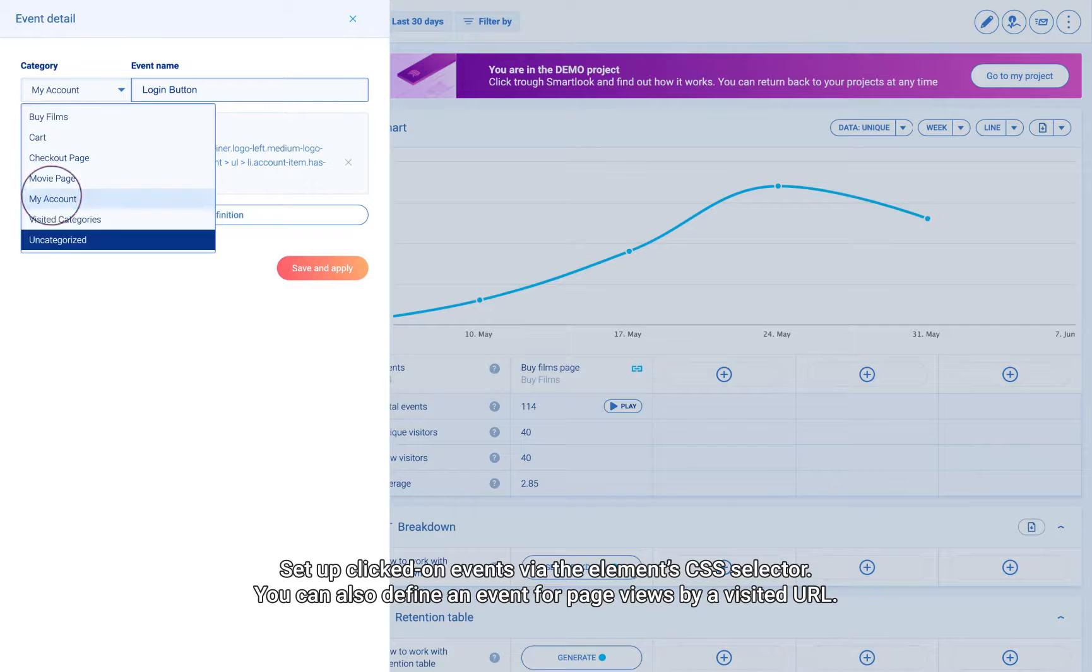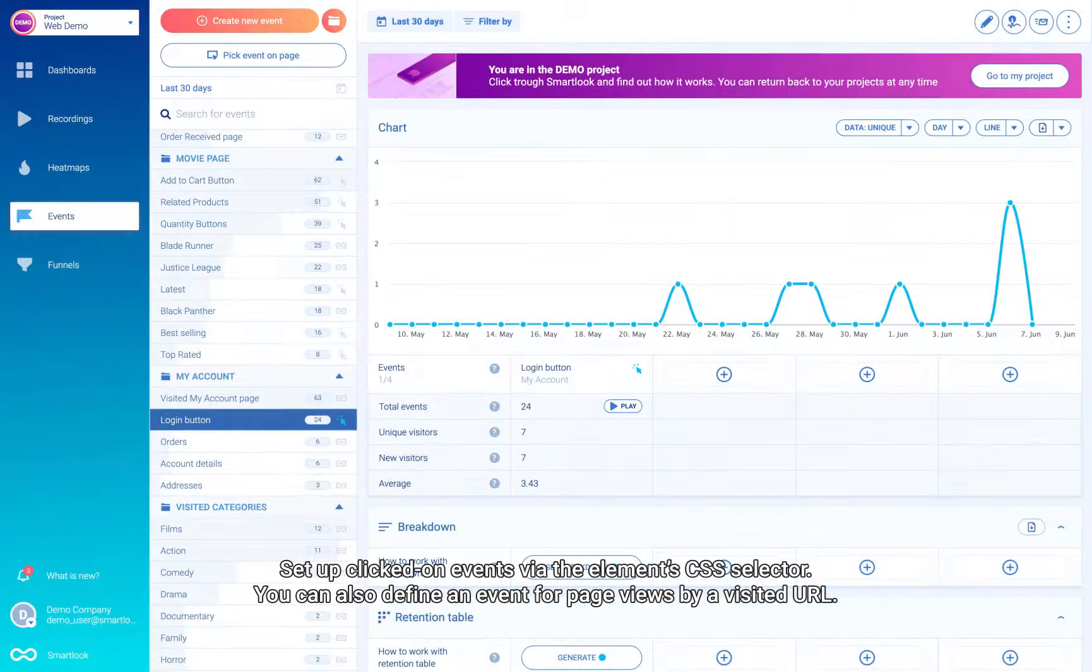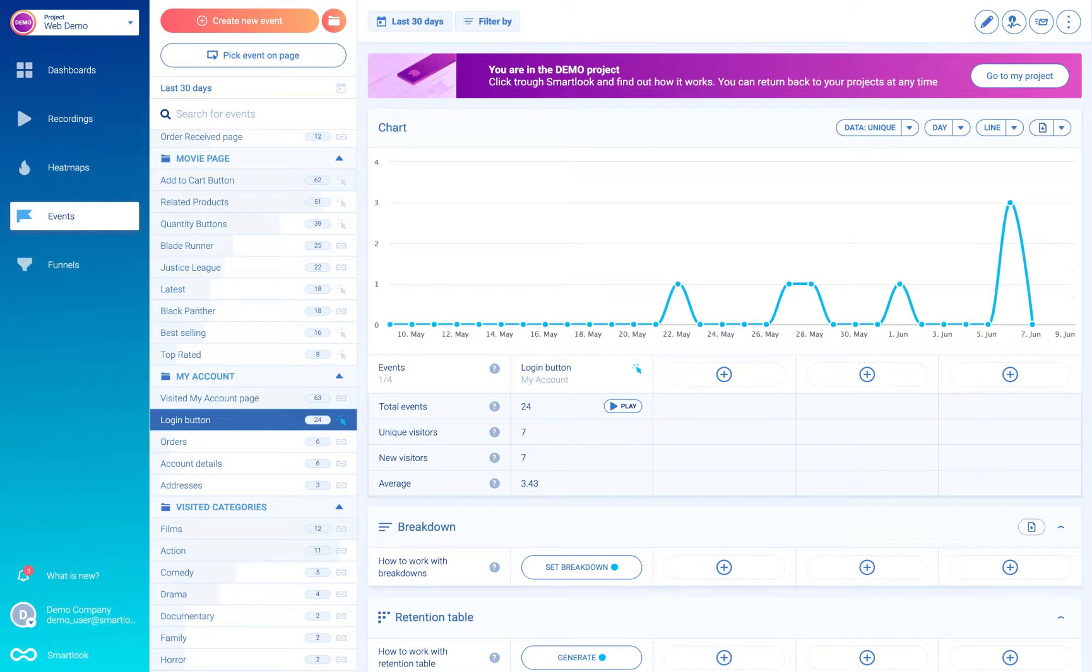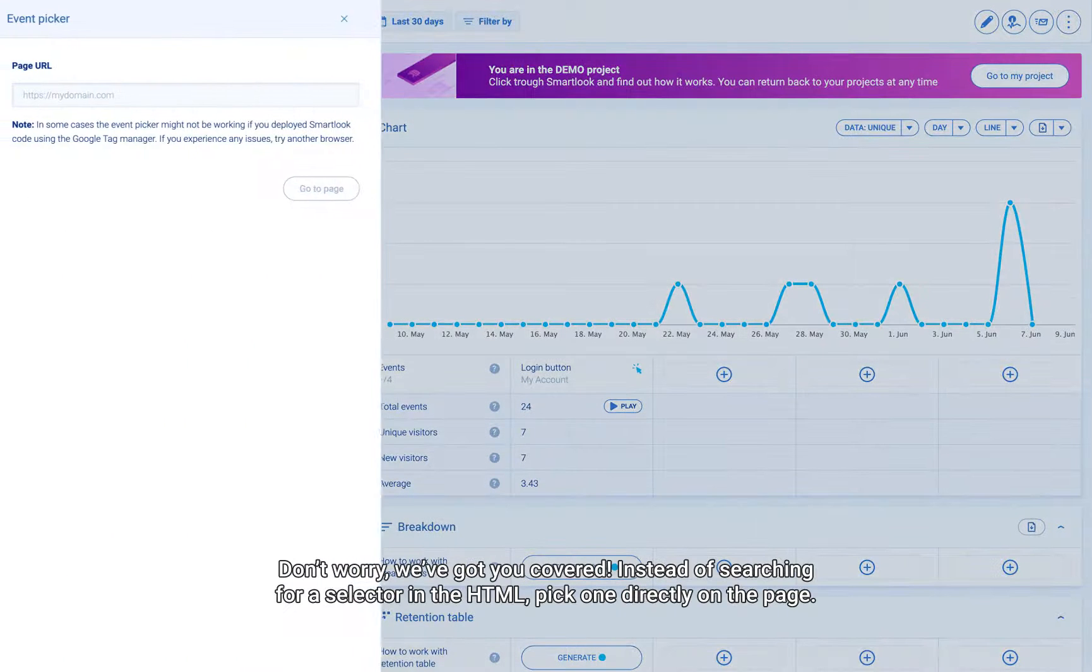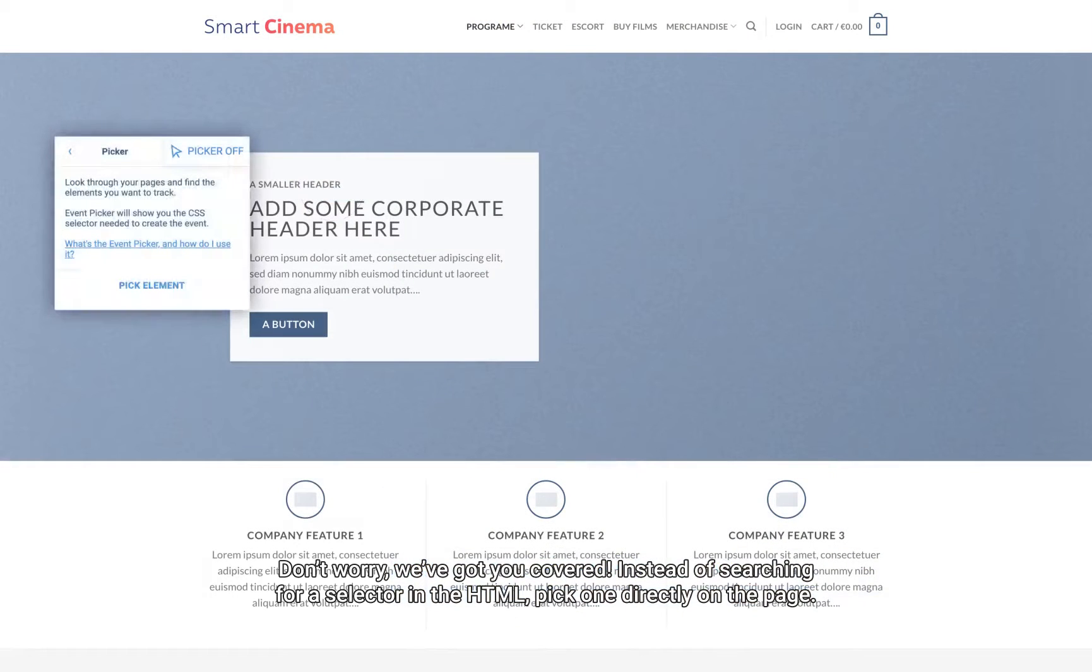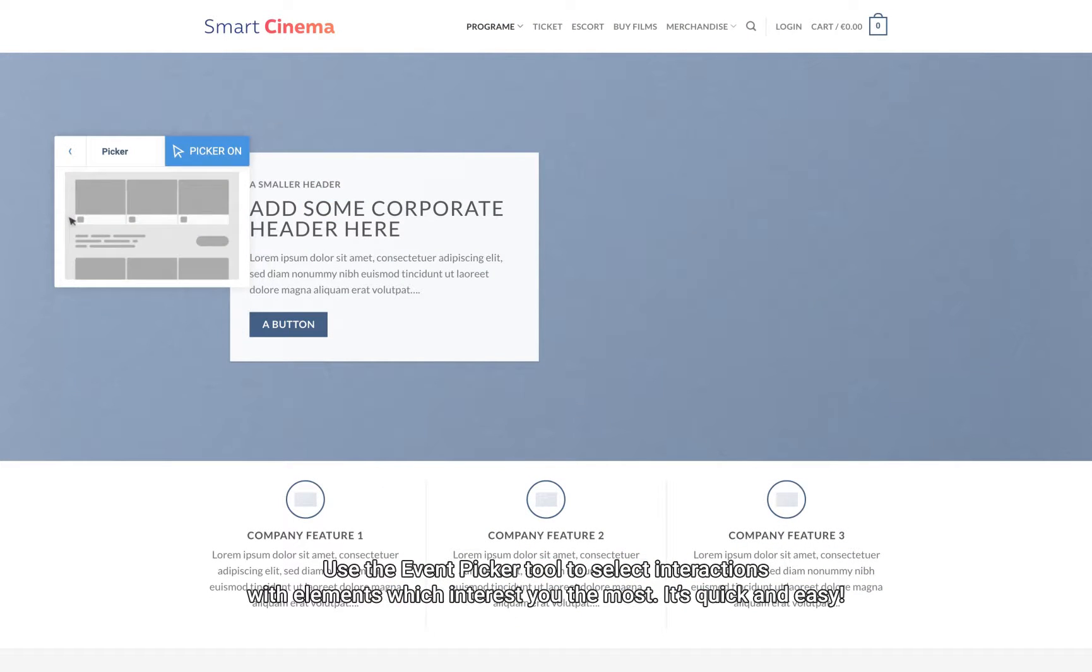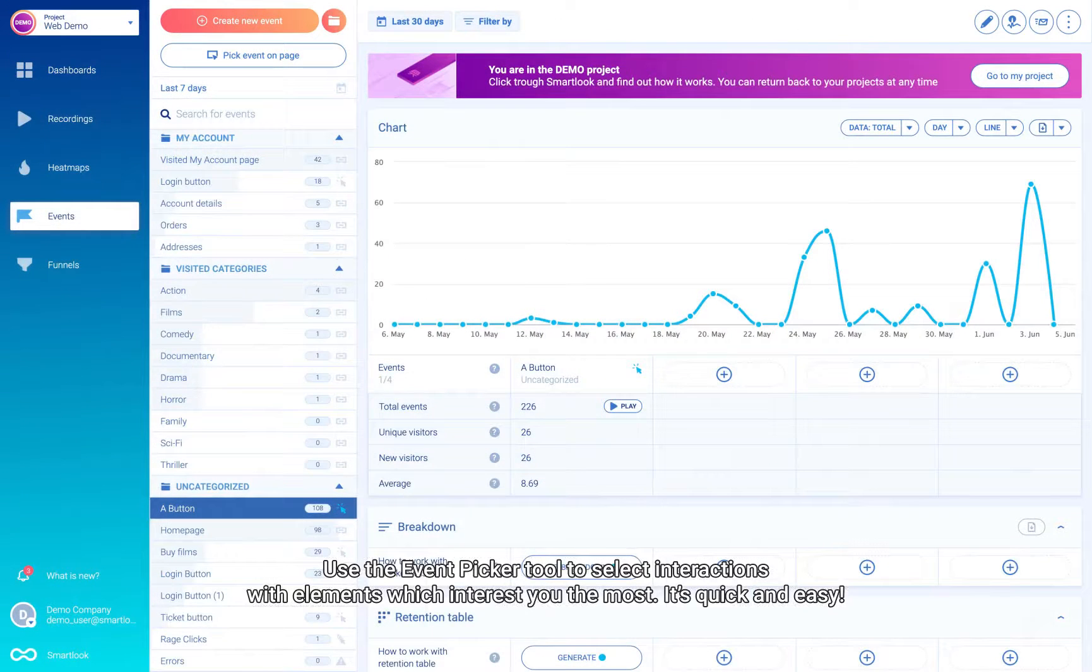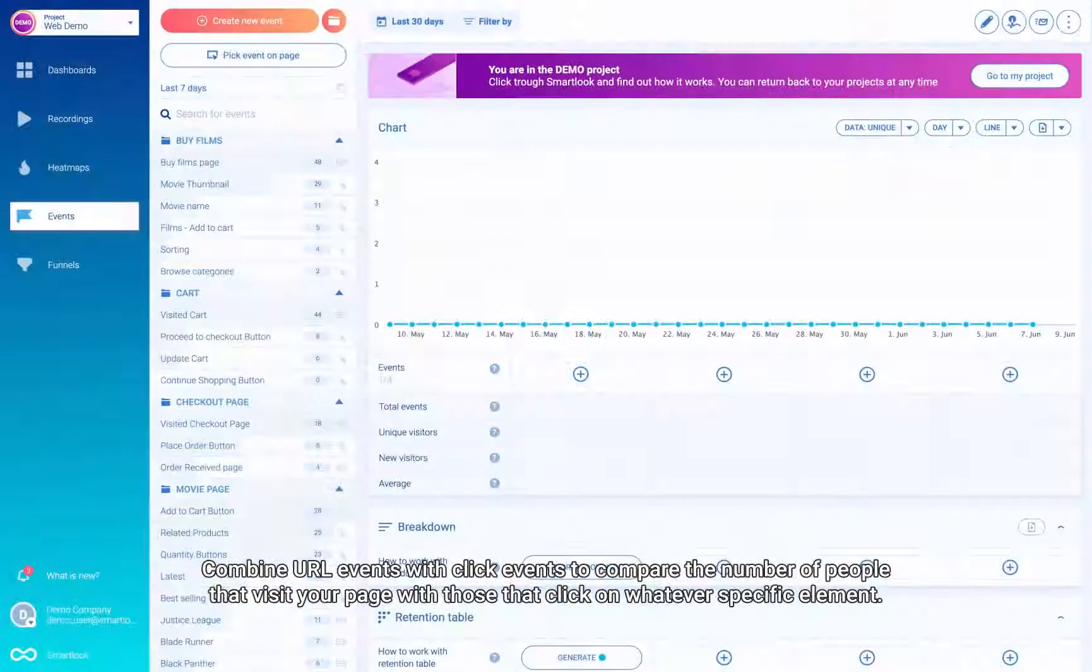You're not a technical guru? Don't worry, we've got you covered. Instead of searching for a selector in the HTML, pick one directly on the page. Use the event picker tool to select interactions with elements which interest you the most. It's quick and easy.